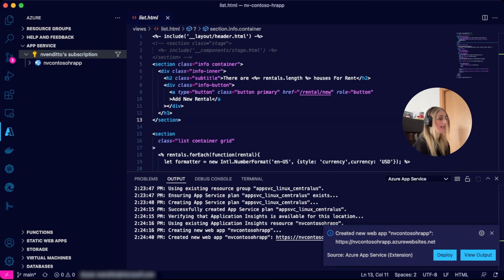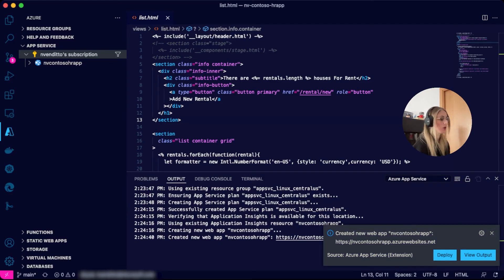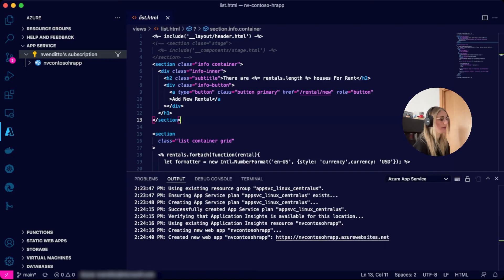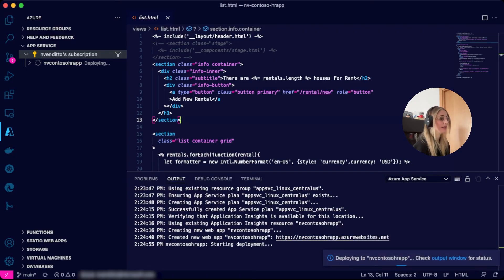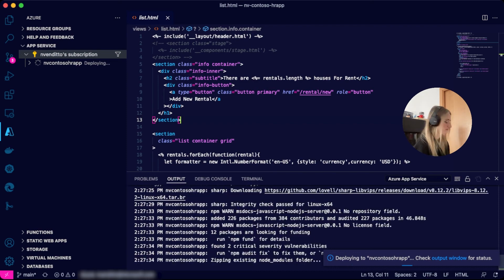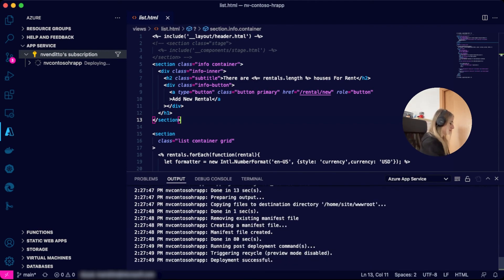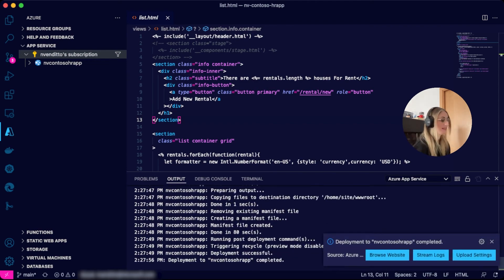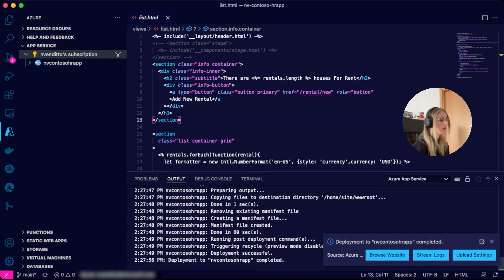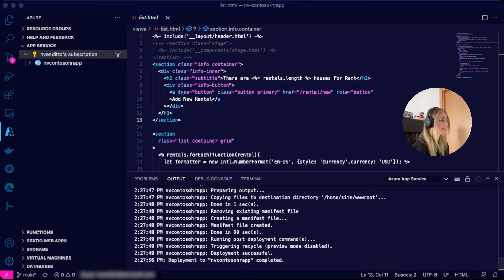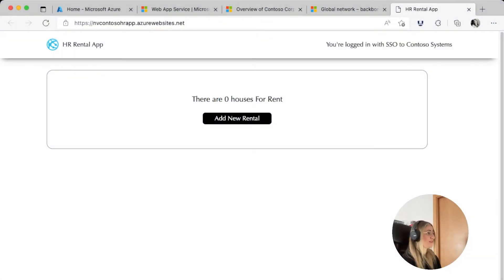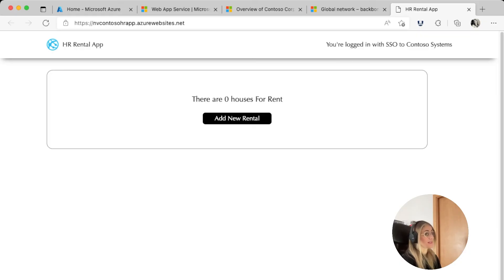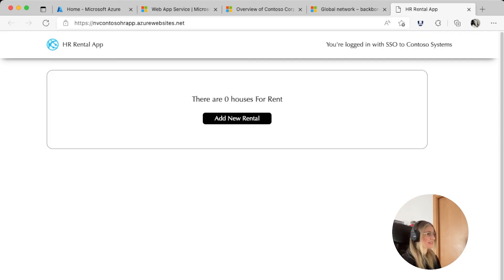Once the app is created, you can view the output or deploy it. Let's click on Deploy. We can deploy directly from a folder in our IDE. Amazing! The deployment was successful, and now we can browse the website. Wonderful! But we don't have any listings, because to upload listings, we would need a database and blob storage for the images. We will add those later. Now let's go to the Azure portal and see our web app.